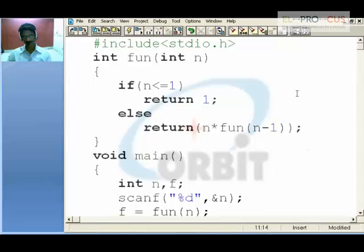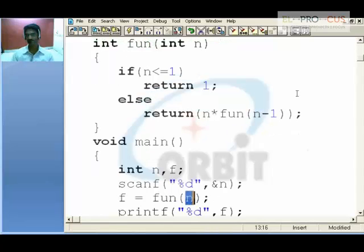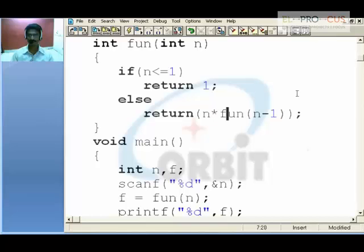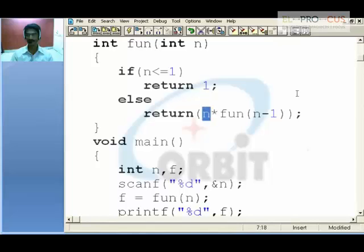It is passing the value. You check: 5 less than 1 is false, come to else block, 5 into fun of 4. Go for fun of 4 — 4 less than 1 is false. Now 4 into, so 5 into 4 into fun of 3, and likewise it will keep on calculating the values until the value of n is less than or equal to 1.